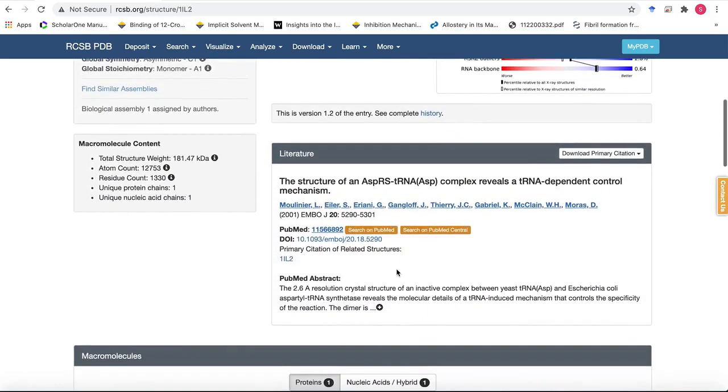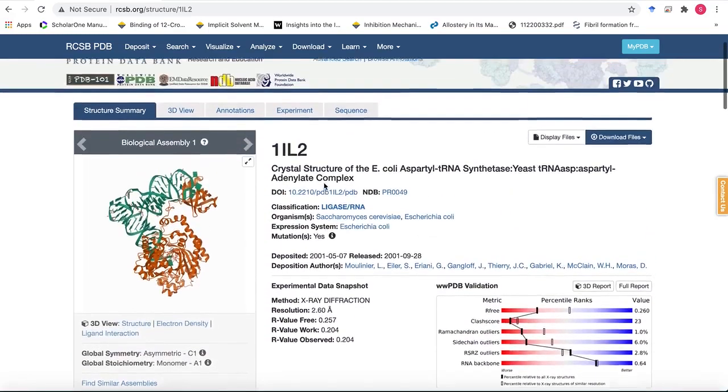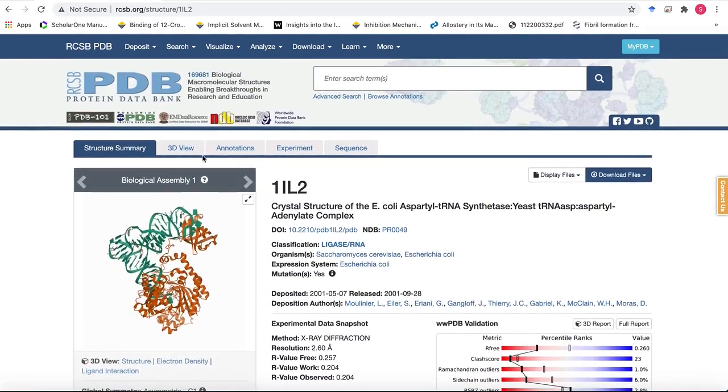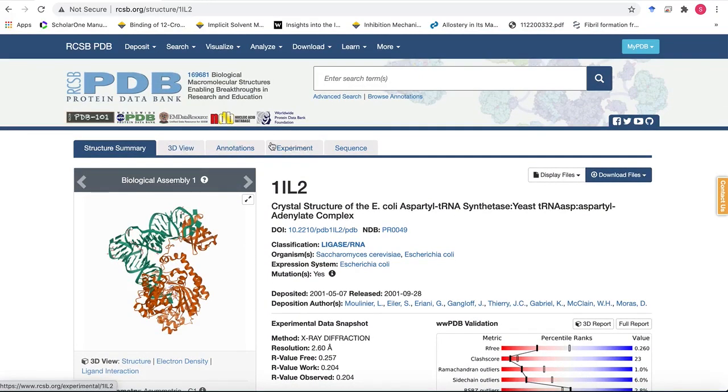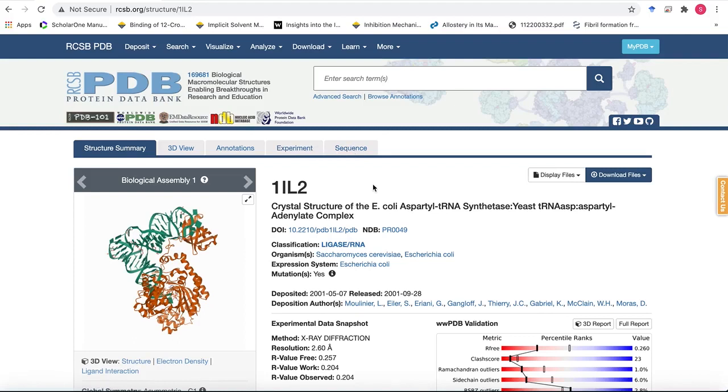At the bottom of the page you will have the publication that led to the solution of the structure. There's other information as well like 3D view and annotations and experiment that are the specifics for the experimental method that was used to solve the structure and the sequence information as well like the secondary structure, where are the domains for the secondary structure and what do they mean.